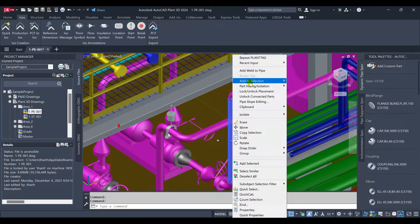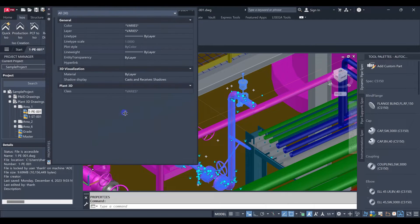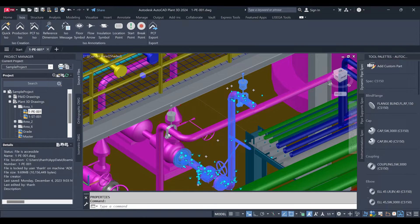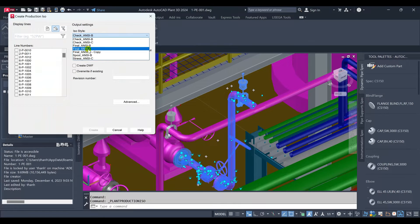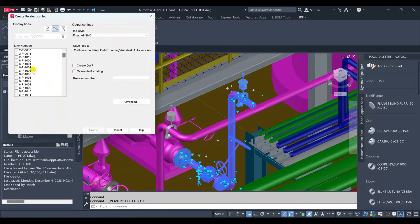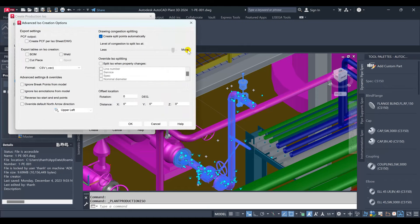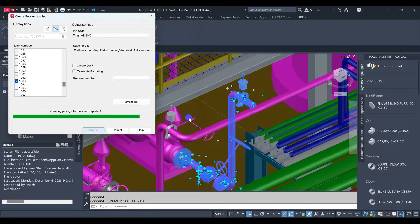Now we will get the line number tag name to export ISO. The line number is 1063. We use the ISO style prepared before. Remember to remove the tick on 'create split points automatically' to combine one isometric per one drawing.